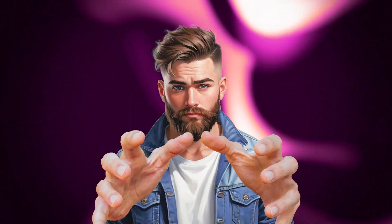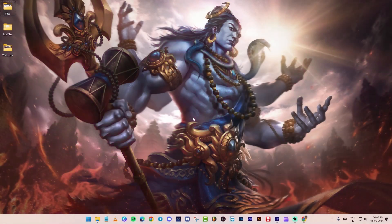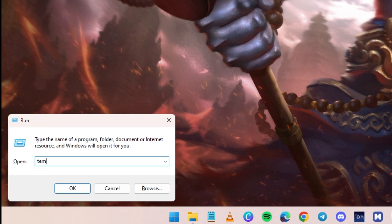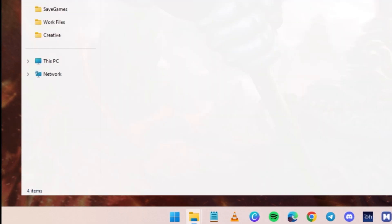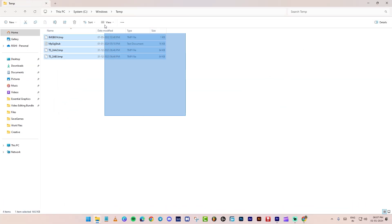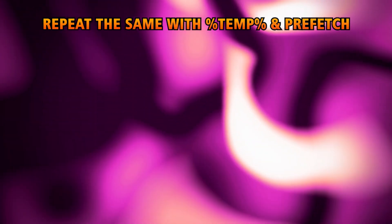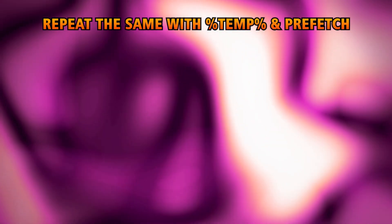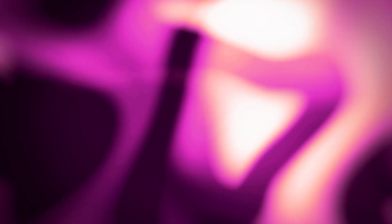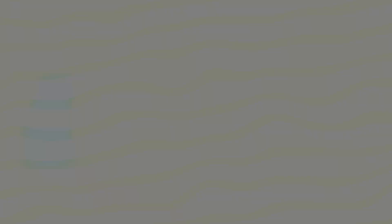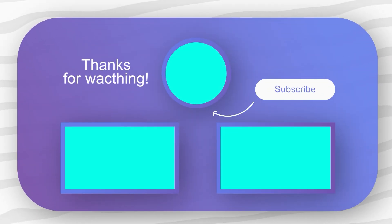This is how you can delete temp files. Press Windows plus R. Type temp. Click OK. Press Control plus A to select all and press Shift plus Delete. Repeat the same process with percent temp percent and prefetch. And don't forget to restart after deleting. Now you can run the game without any issue. Thanks for watching. Consider a subscribe.